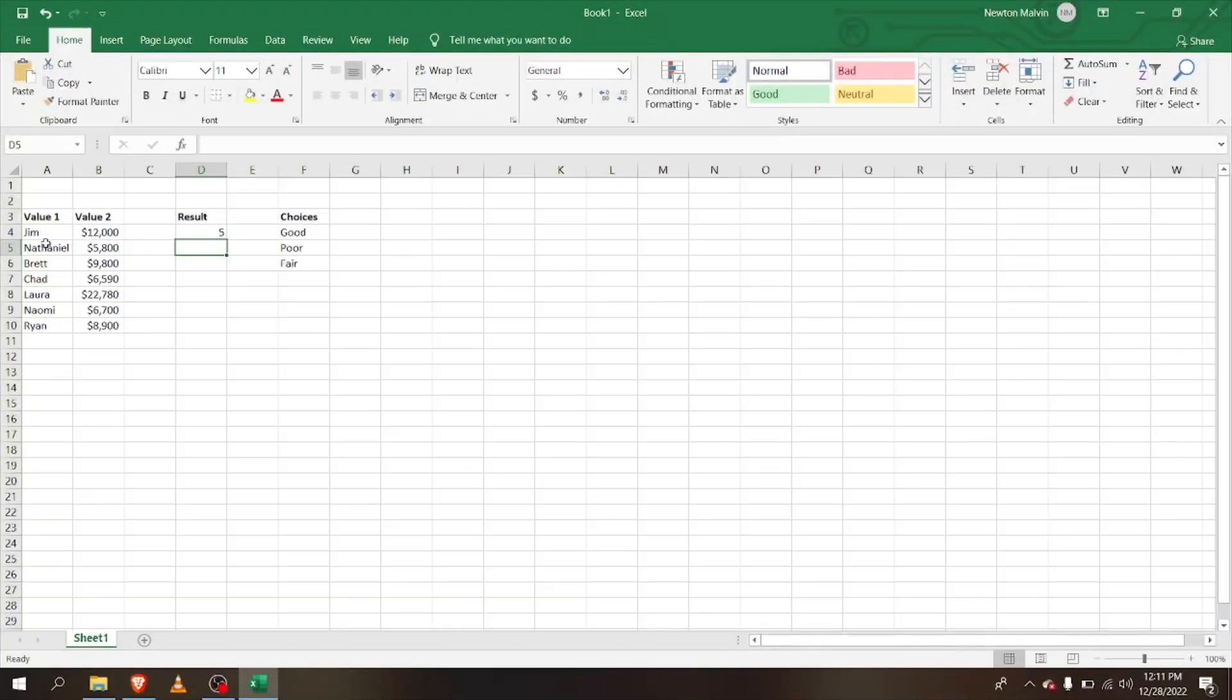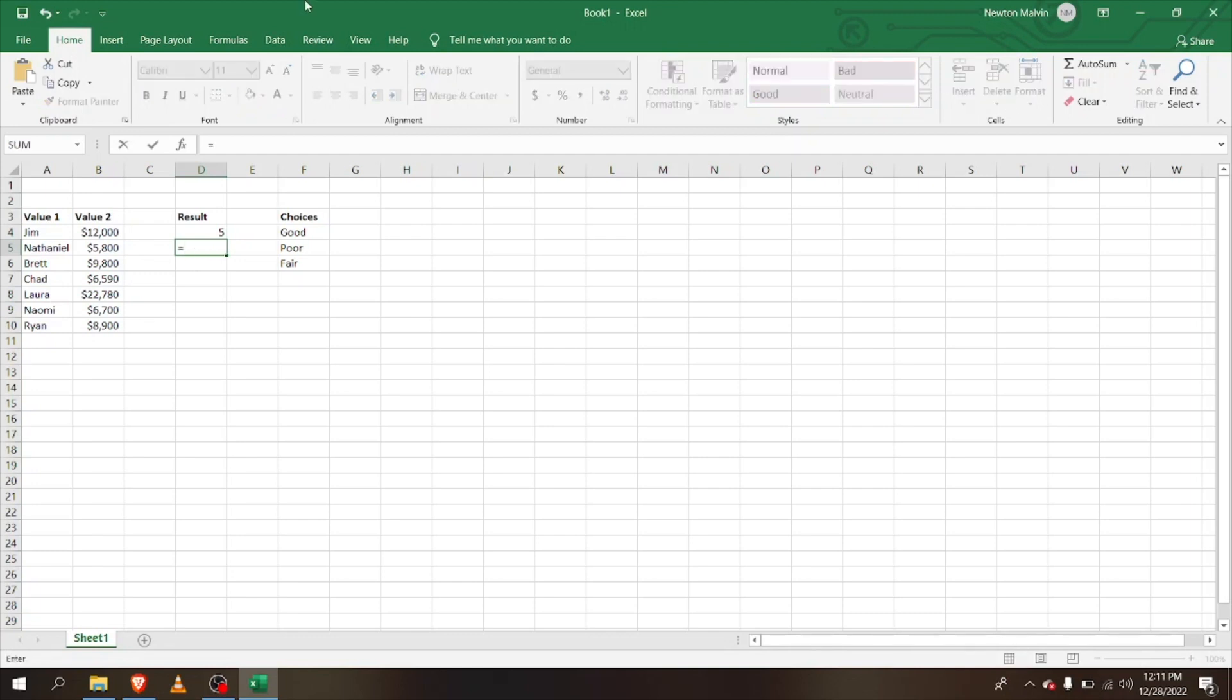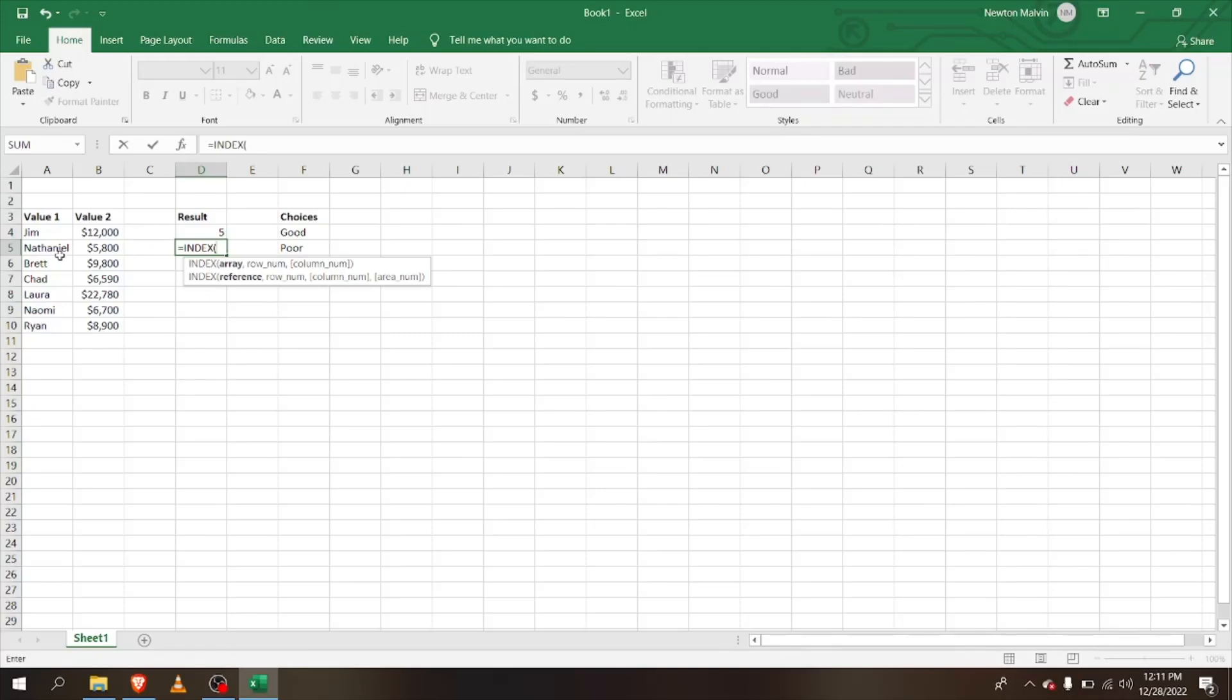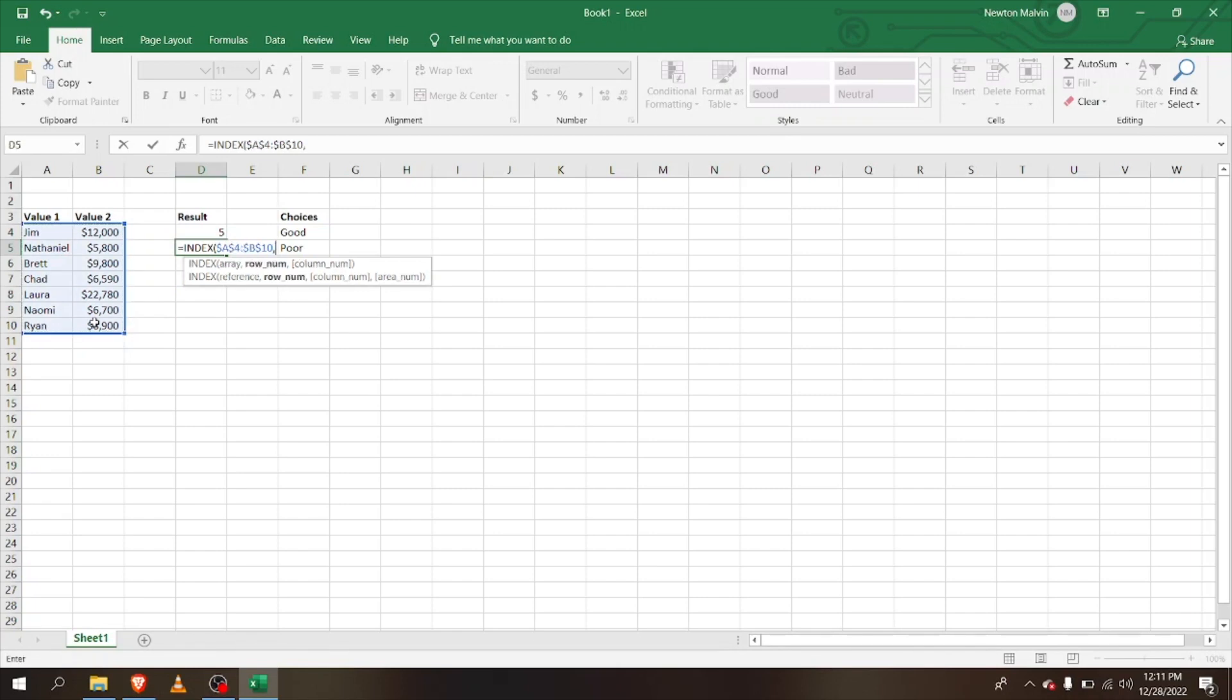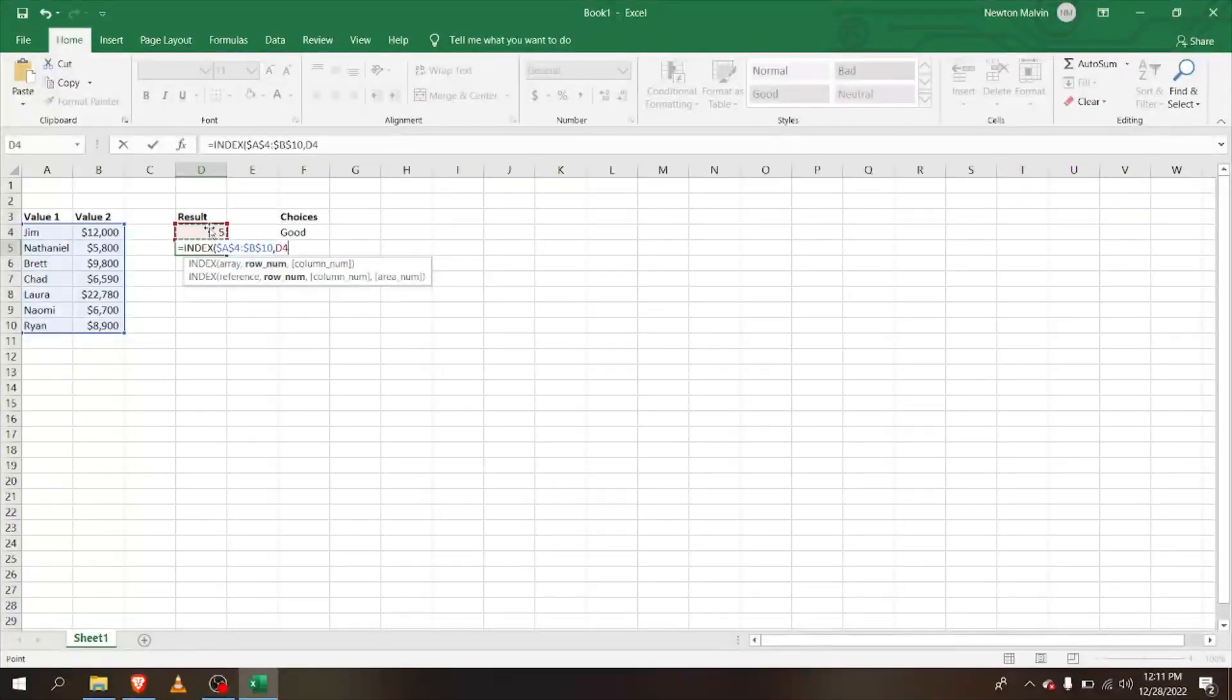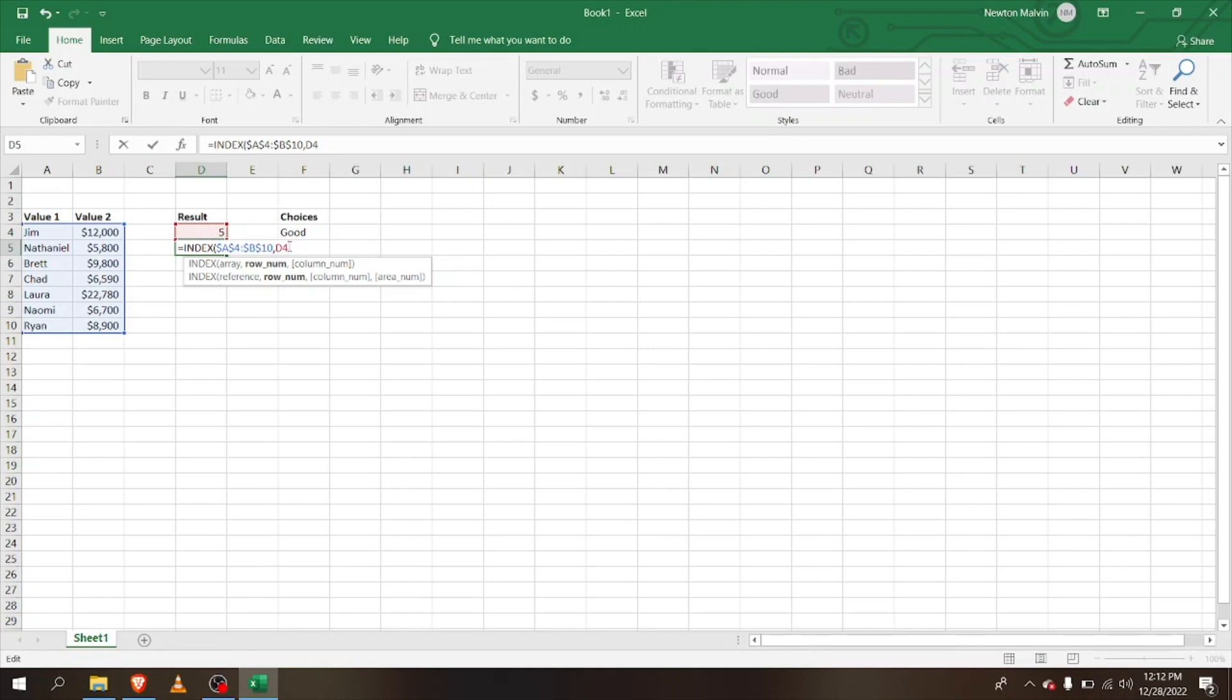Now let's look at the INDEX. If I type in INDEX, inside I select this whole array and I'm going to lock it in. Here I'm going to select this one, and I'm going to select the value from column two. Let's close it.